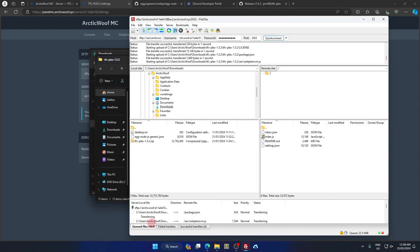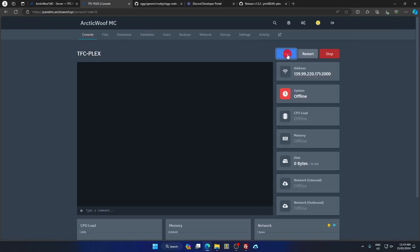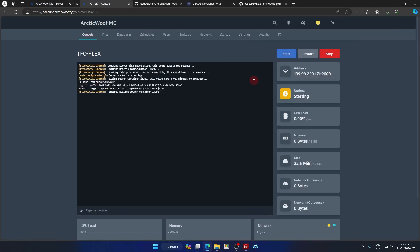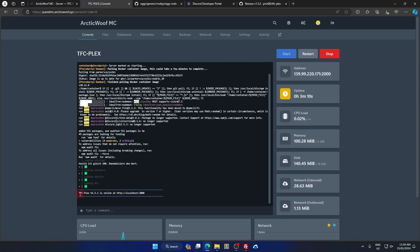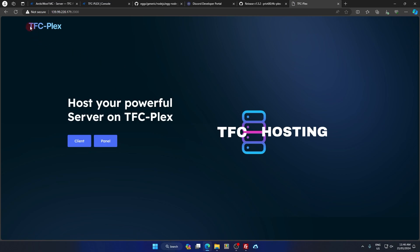Once connected to your server, go to your Downloads folder, right-click the TFC Flex files, click Extract All, and extract them. Once extracted, press Ctrl+A and drag all the files to your server in FileZilla. Wait for the files to transfer. Once all files are uploaded, go to the console, press Start, and the server should be running. Copy the server IP and paste it into the website.